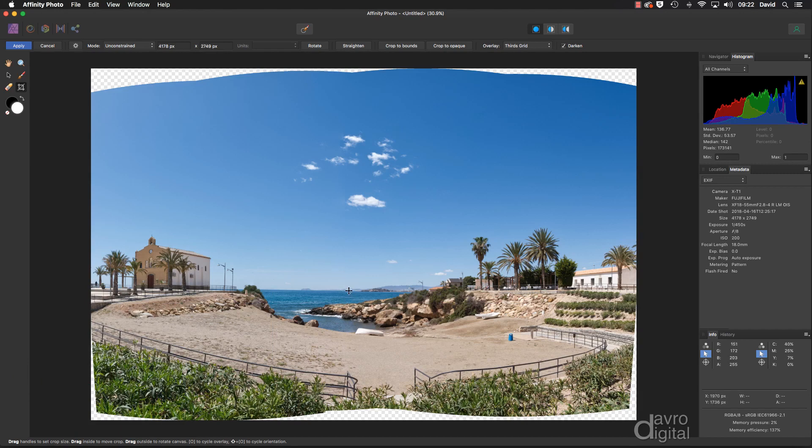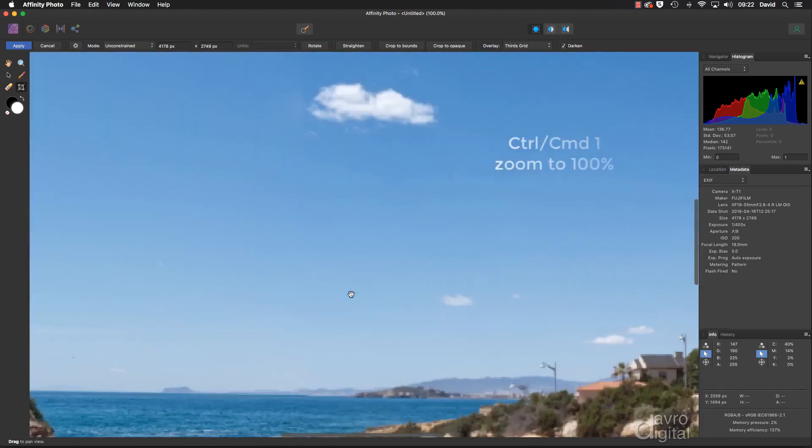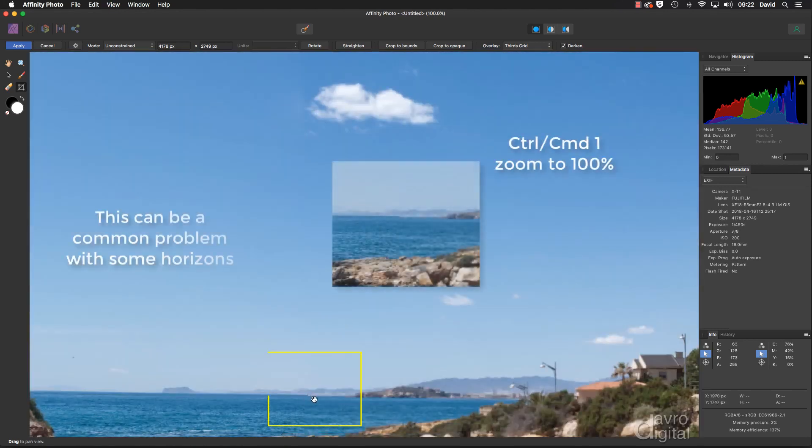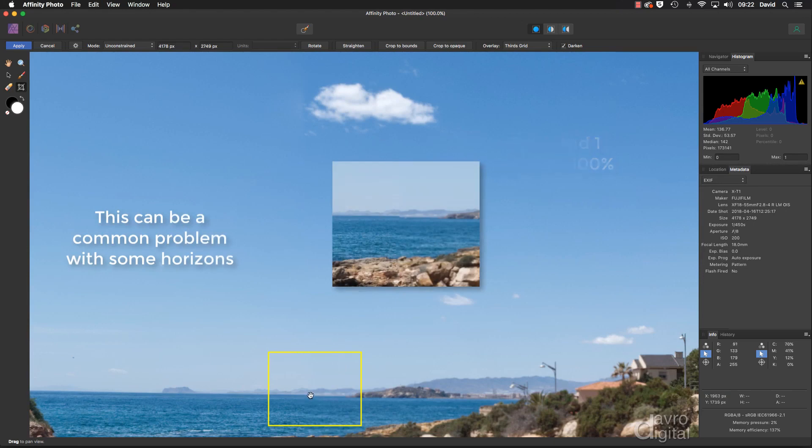Looking at the image, this is the one fault that I've found by using four images. We've got a step in the horizon. Let's zoom in. Command 1, Control 1. You can see there is that step.